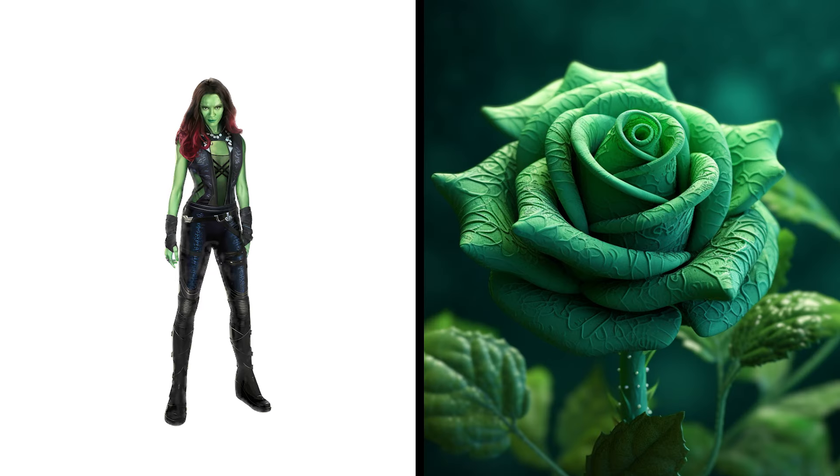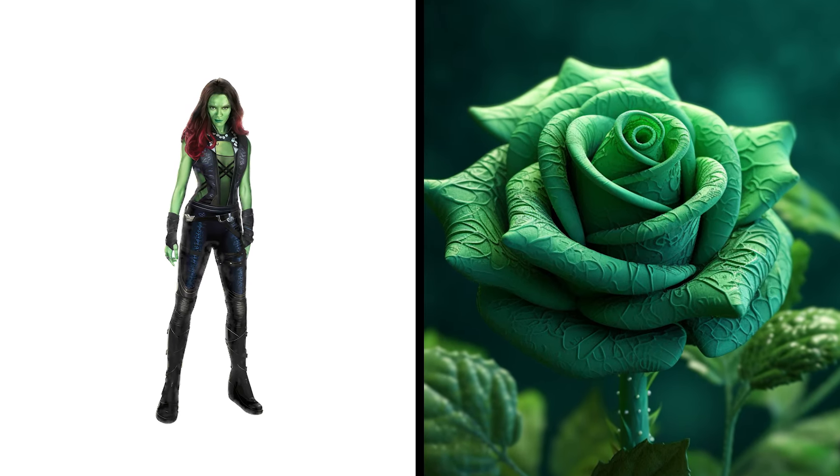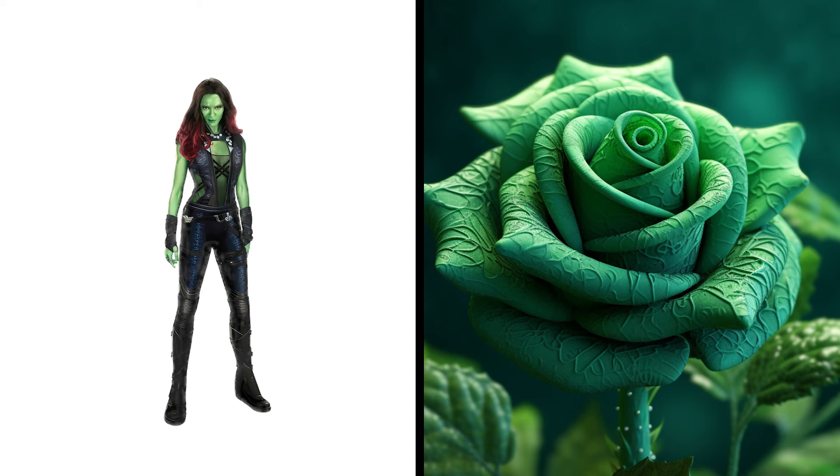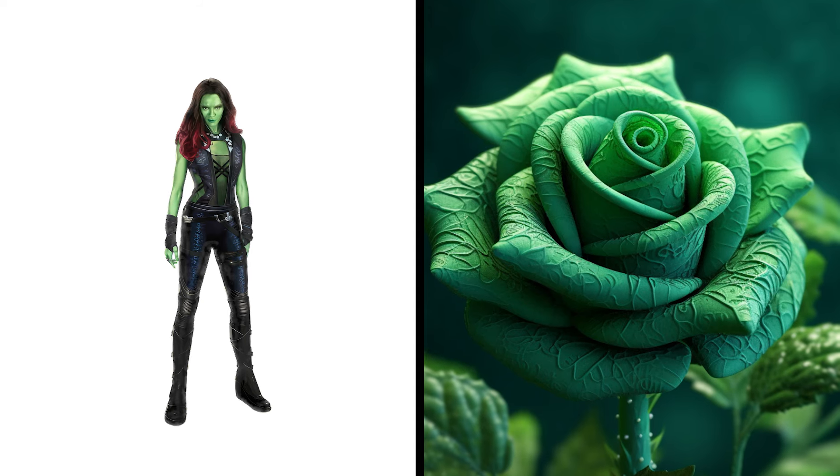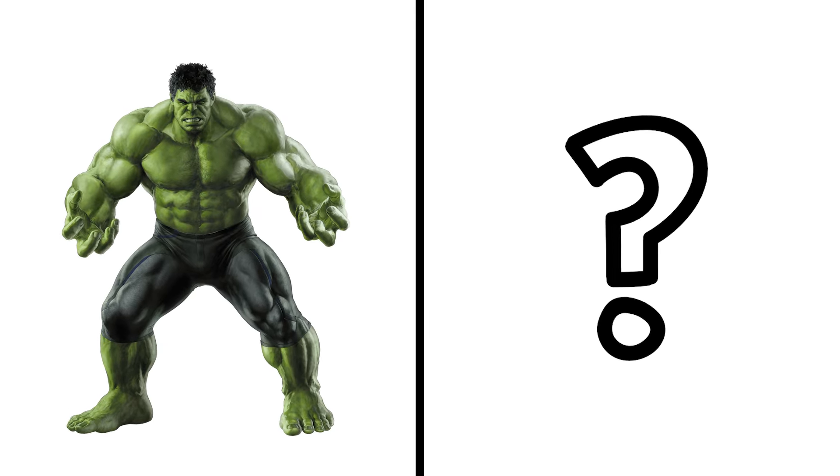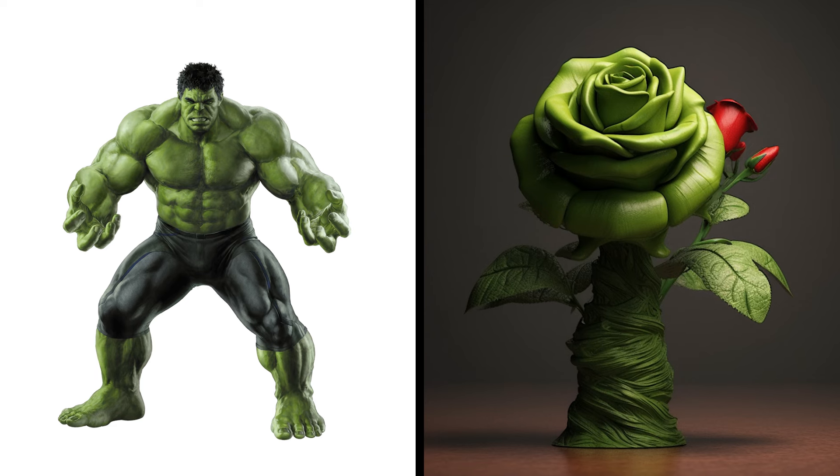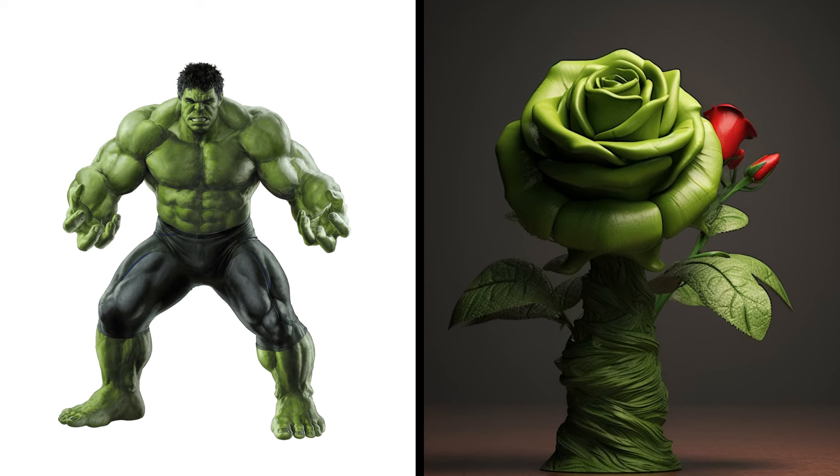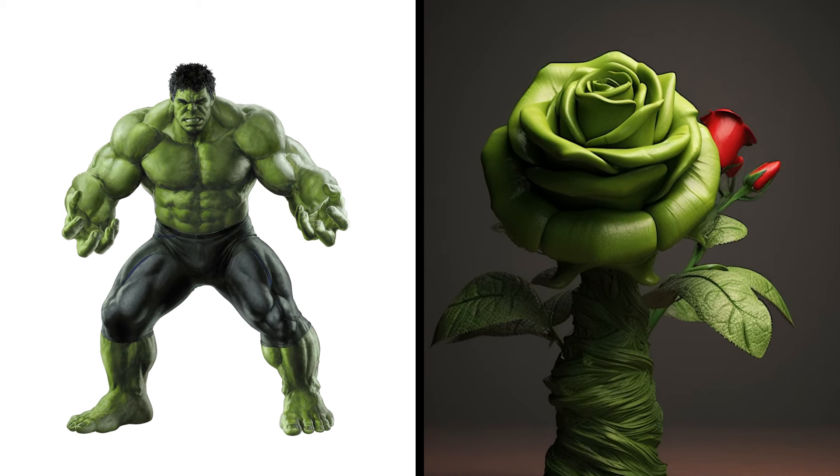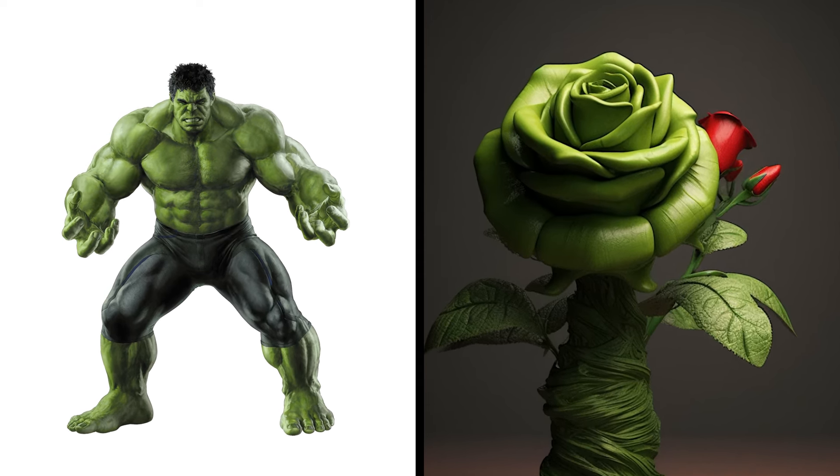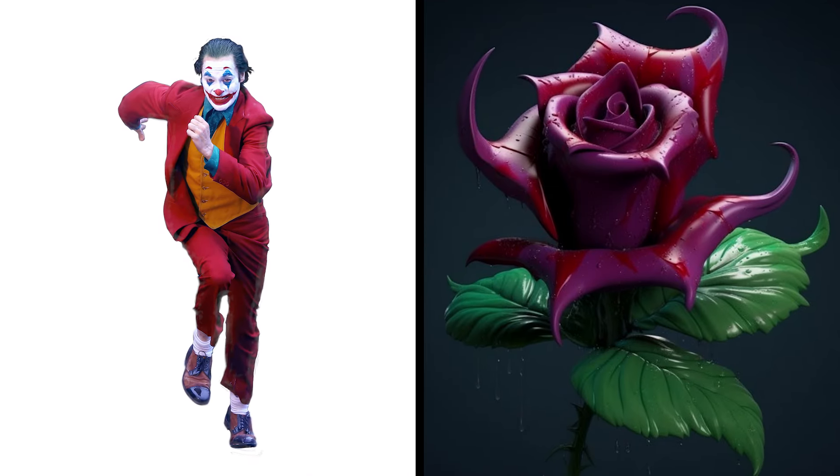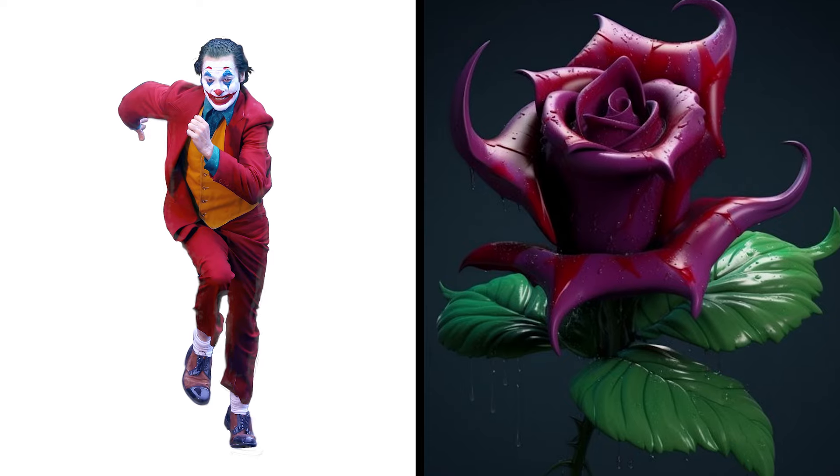Gamora Rose, Deadly Blossom Vibrant Hues. Hulk Rose, Green Petal Brute Smashing Beauty. Joker Rose, Clownish Bloom, Chaotic Charm.